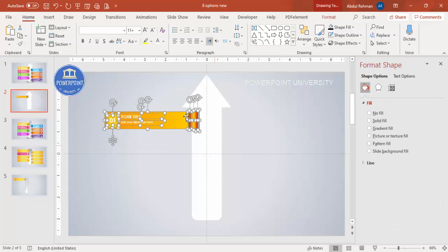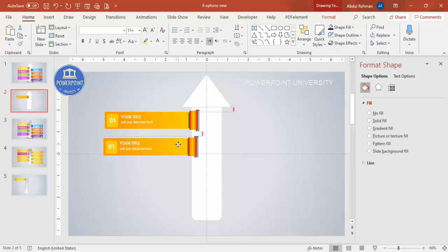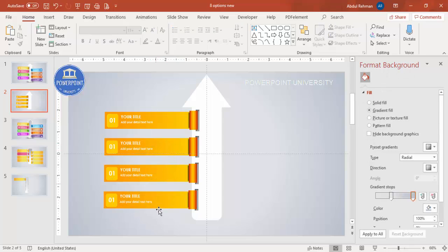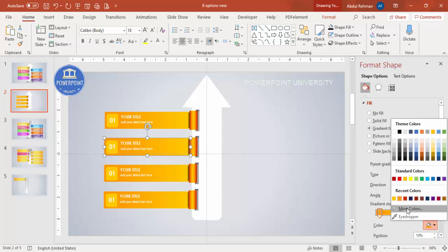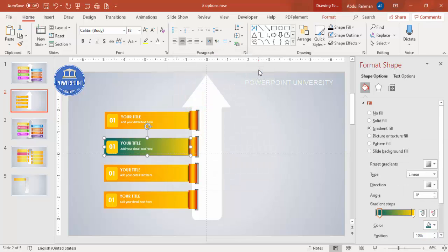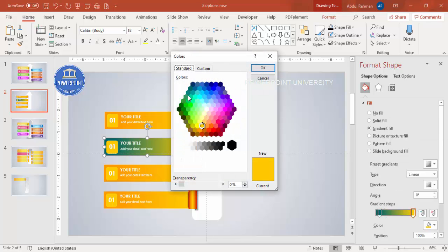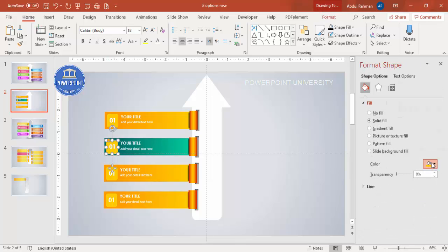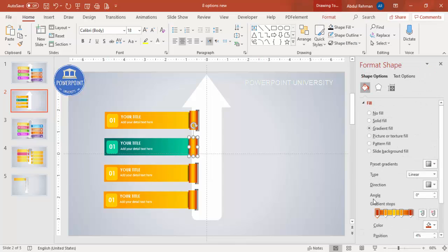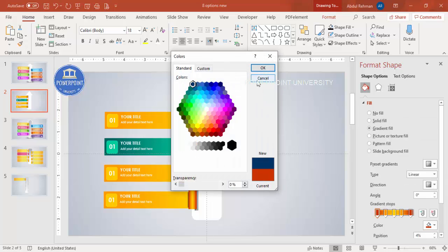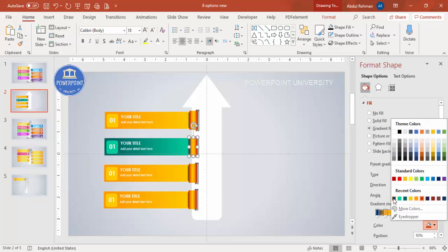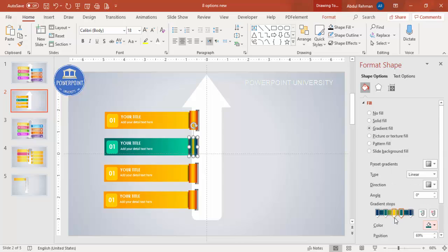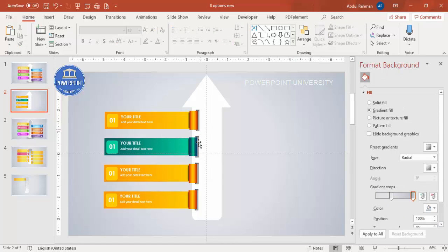I've now made one complete option. Select all elements, press Ctrl+D to duplicate, and add them one by one — I'll add four options on the left side. To change colors, for example, I'll use dark teal with light teal. Go to More Colors, select dark teal for both ends, and a lighter color in the middle for the shiny look.